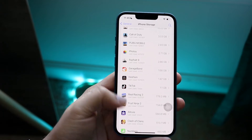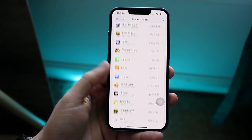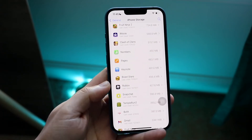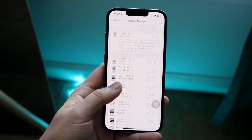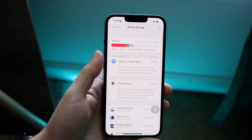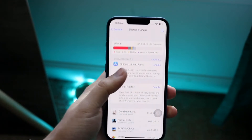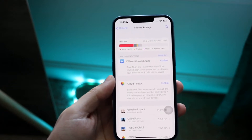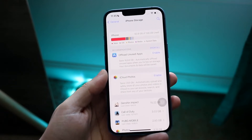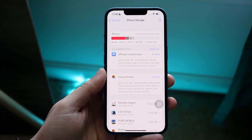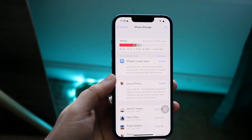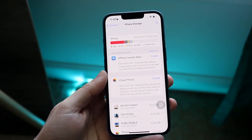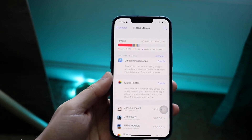Scroll down and delete any application you don't really need anymore. Not only will this delete some of the app data, but it may delete some system data as well, because things like cache, login information, and other background data do take up space. So deleting unused apps is one thing you can do.